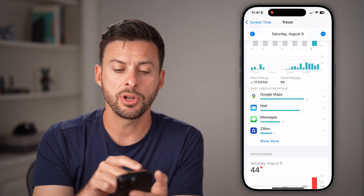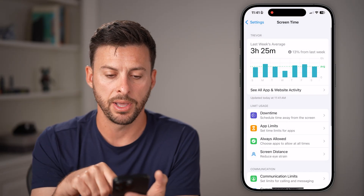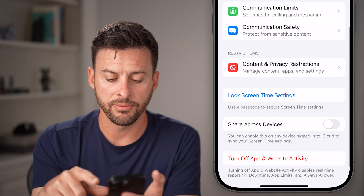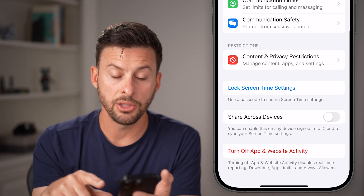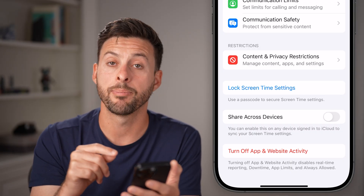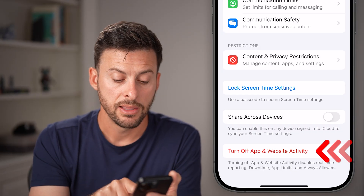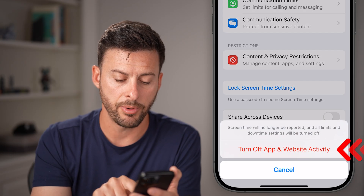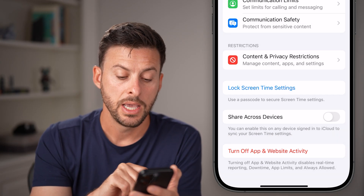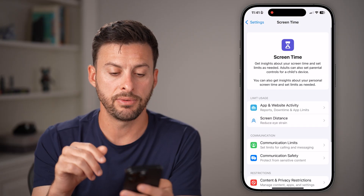To be able to do that, hit the back button at the top left. Then scroll to the very bottom and choose 'Turn Off App and Website Activity.' This will delete everything — tap on it and hit Turn Off.